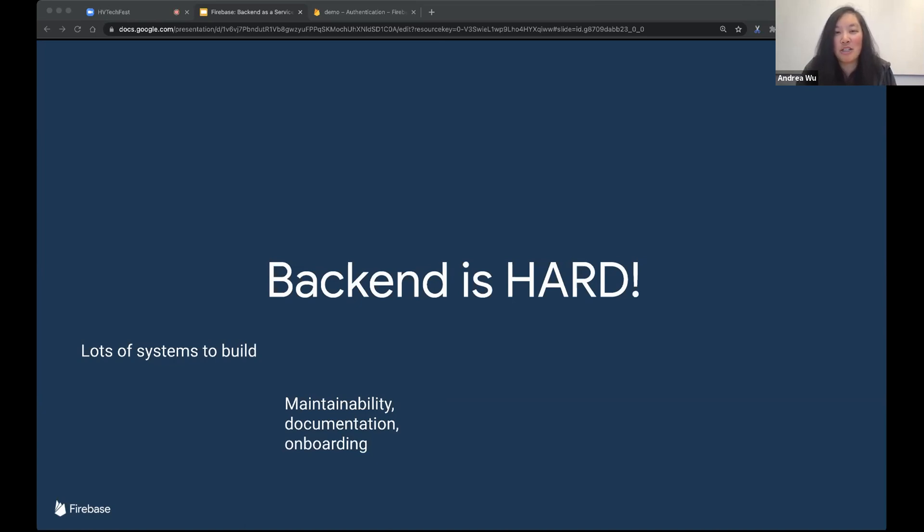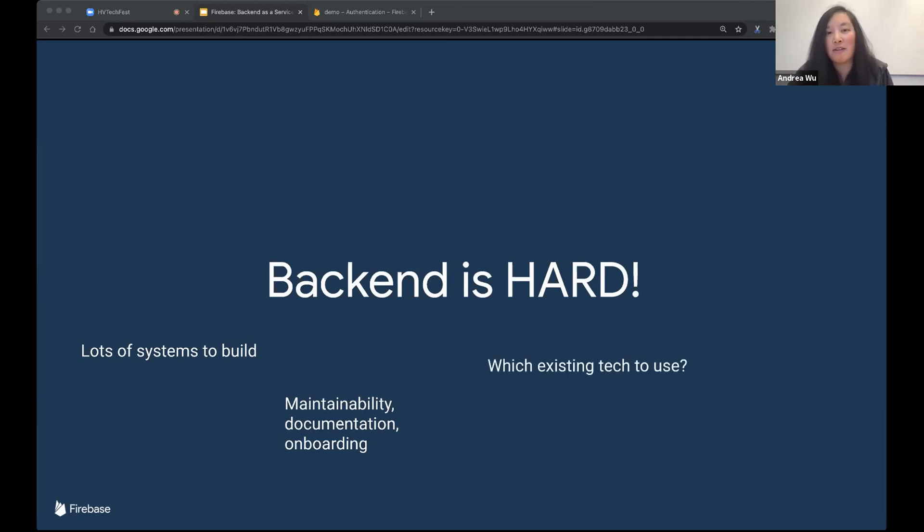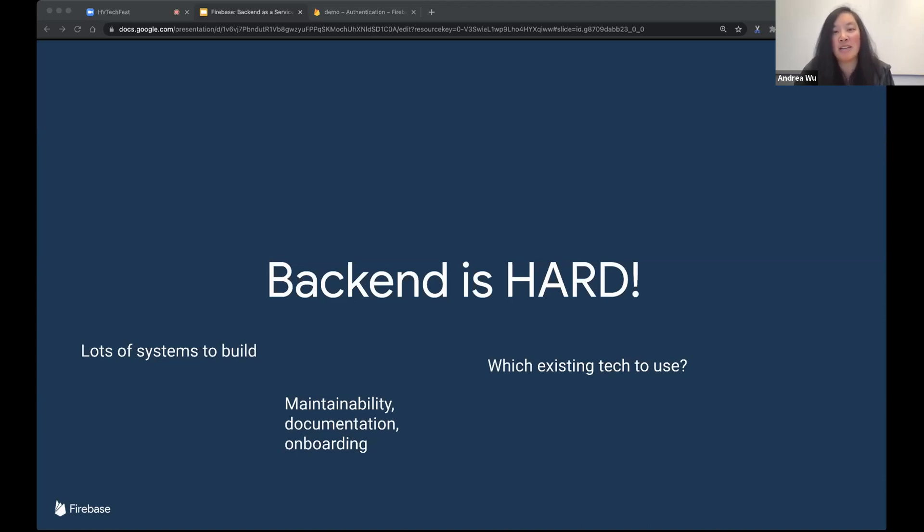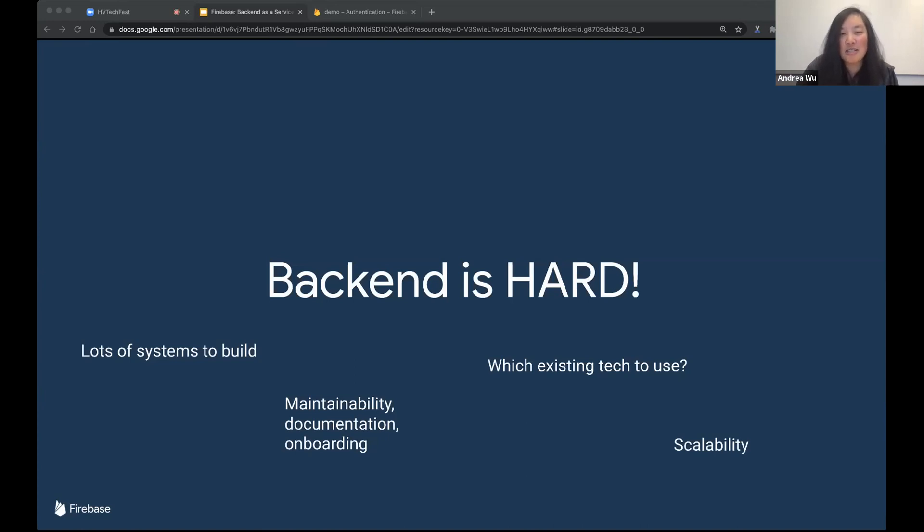Sounds like a lot of work. And again, none of this is really like core to my actual feature development for my app. The good news is there's already some existing solutions for like auth or database or storage. But which one should I use? Do I have to install them all? Learn them all? And personally, I also run into a lot of compatibility issues. And all of this is pretty time-consuming.